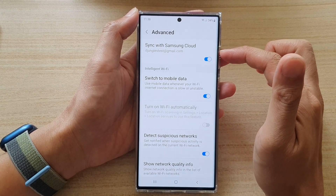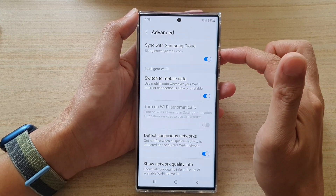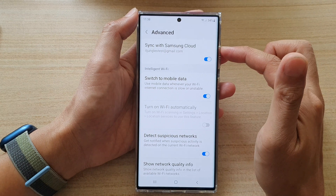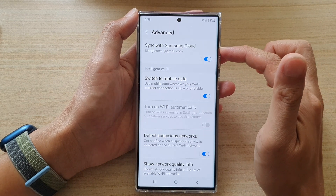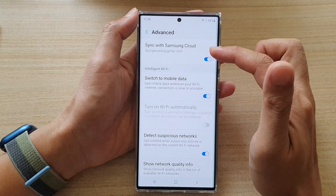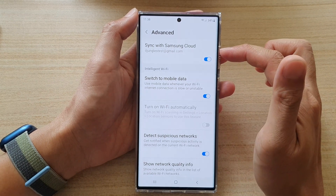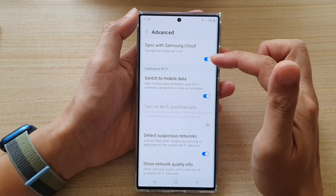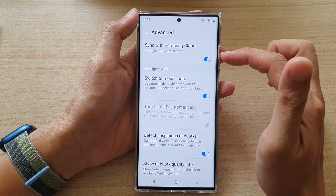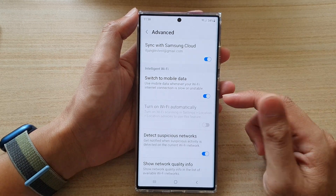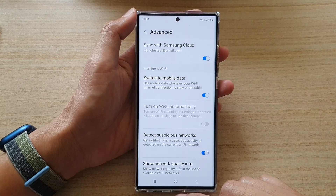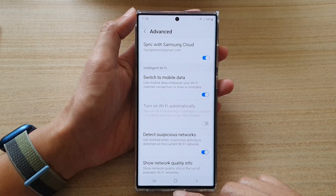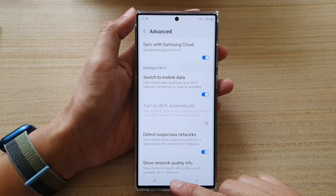Once it is turned on, all of your Wi-Fi connections will be synced to the Samsung Cloud, so that if you are moving to another device, you can sign in with your Samsung account and those Wi-Fi connections will automatically be imported into your new device.